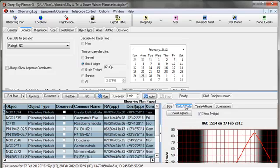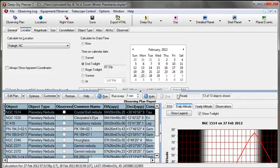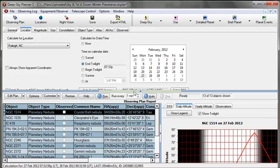Also in the Detail area, we have the Daily Altitude graph. And I'll use the Hot Zone button. There's the Daily Altitude of NGC 1514.